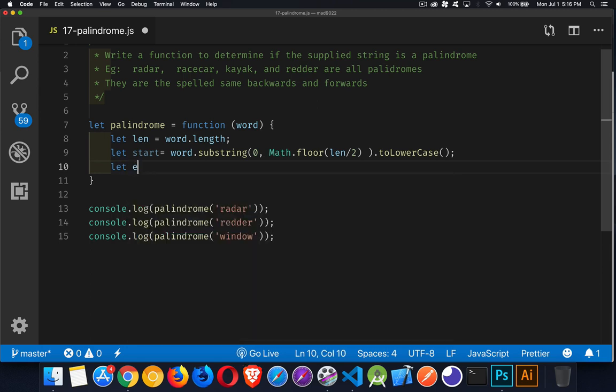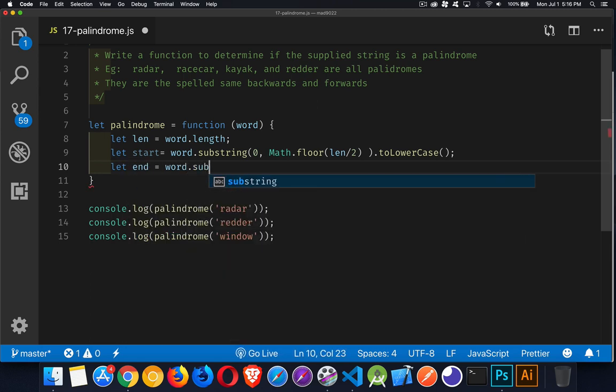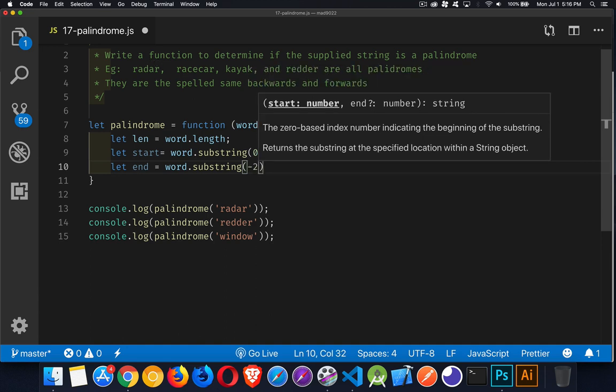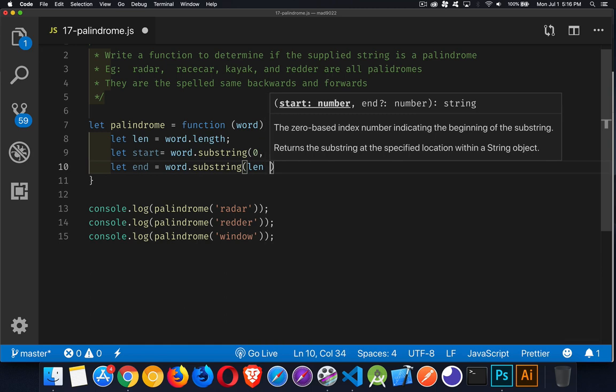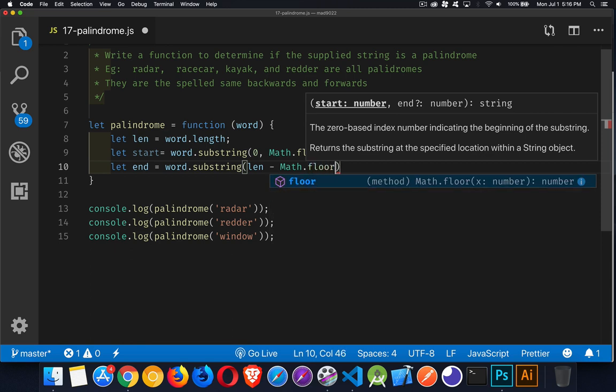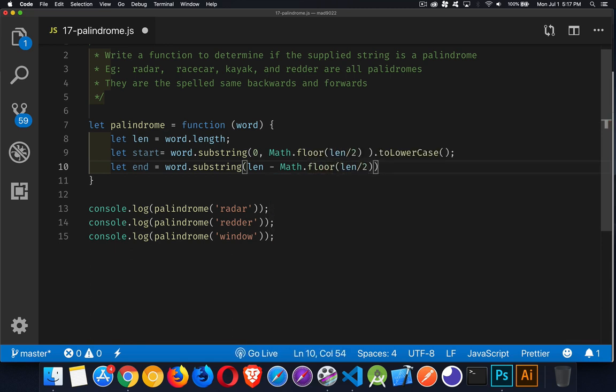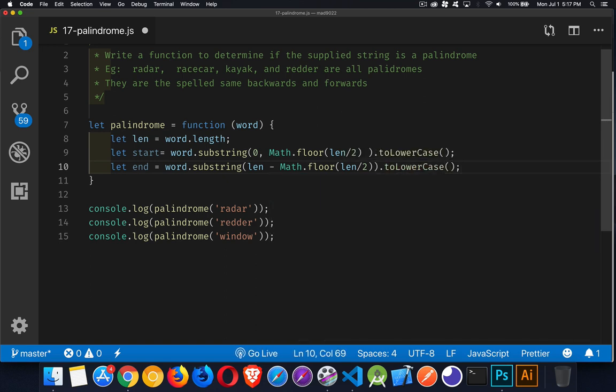For the end, the last part of it, again, word.substring. Now here, we want to start, if it's two, we want to start two characters in. So that would be a negative two. Or if we know what the number is, we can also do it as the length of the string minus that half. So Math.floor and len divided by two. And once again, to lowercase. So whatever the length is minus the half, that's our starting position. And we'll go all the way to the end. We don't have to provide a second value.